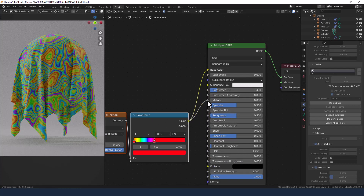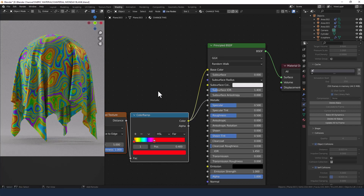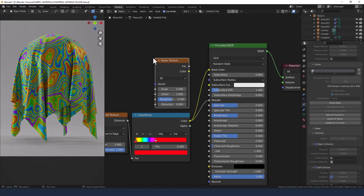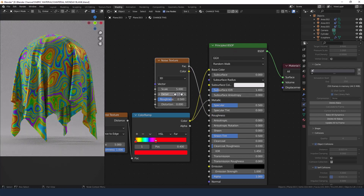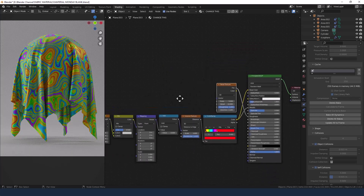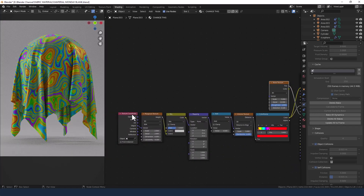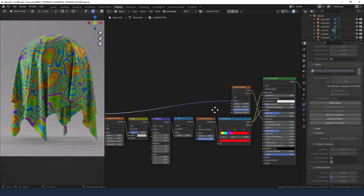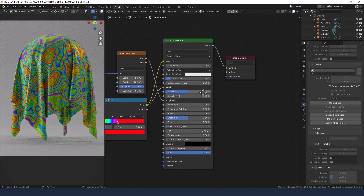Take the color from the Color Ramp and plug it into the metallic slot of the principled shader. Add a Noise texture, put it above the Color Ramp, and plug the factor into the roughness of the principled shader. Increase the detail to 10, the roughness to 1, and the distortion to 0.1. Connect this up with the Texture Coordinate via the object slot.